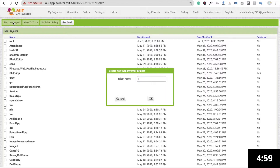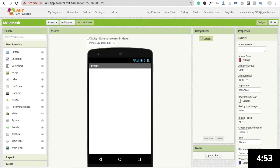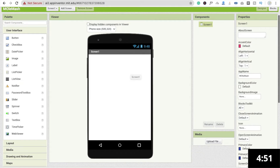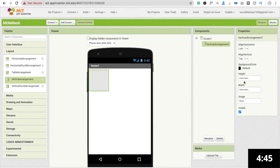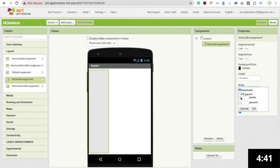We need to click on 'Start New Project'. You will see the screen here. Now I'm going to drag and drop one thing. First is layout — we have to drag and drop a vertical arrangement, and make its height 'Fill Parent' and width 'Fill Parent'.